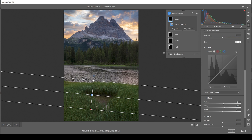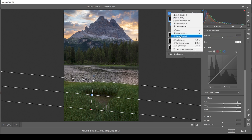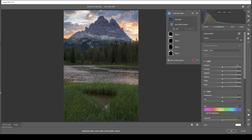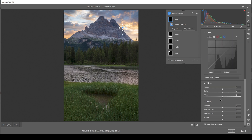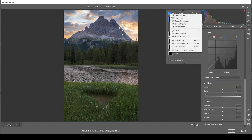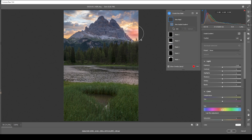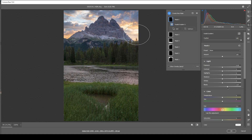I want to further enhance the glow, so I'll use another radial gradient. There's another bright spot in the sky, so I'm going to overlap this piece of the mountain and again just bring up the blacks and drop the dehaze. Then let's add one more radial gradient — a bigger one this time — and once more increase the blacks.